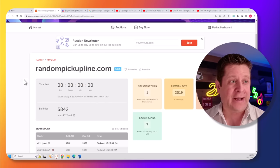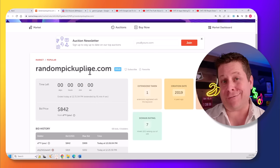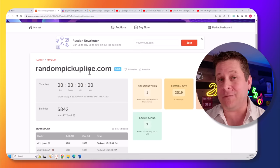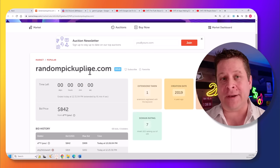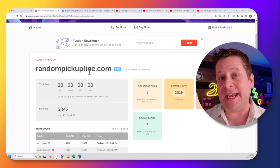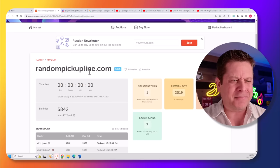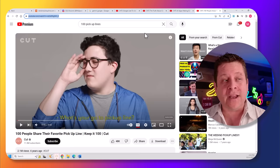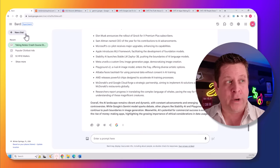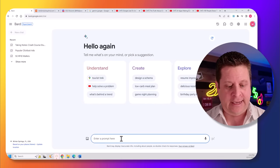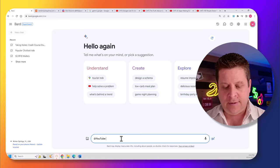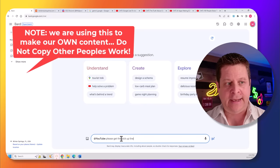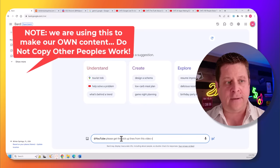earlier today, I actually bought this domain name at auction about random pickup lines for a project I'm working on for later. Keep your eye out for a video about how I'm going to use AI to make an app and make tons of money in the pickup line market. So I could quite simply find videos with pickup lines, start a new chat, and say, at YouTube, please get the pickup lines from this video.